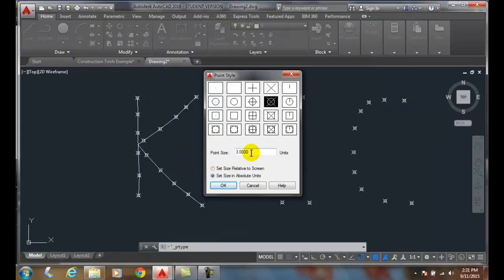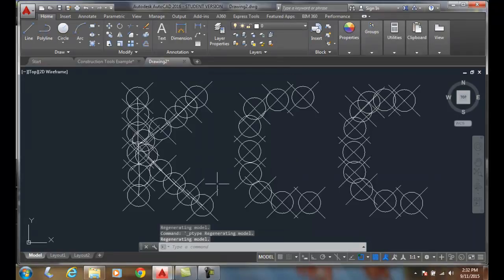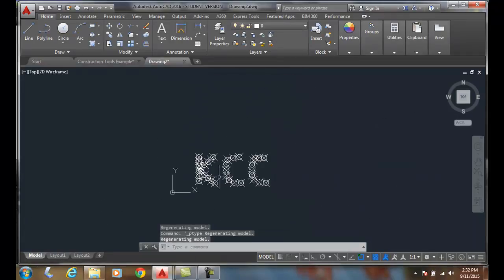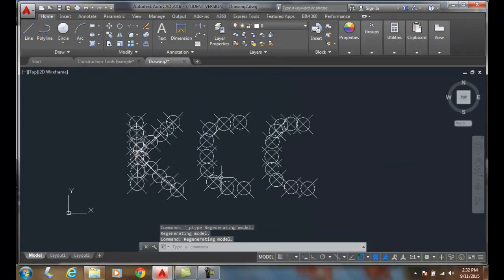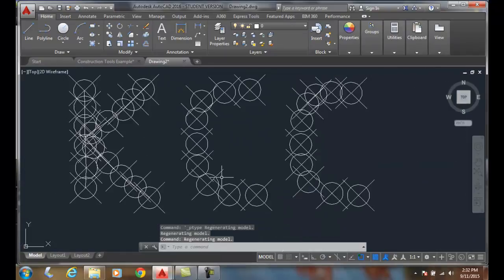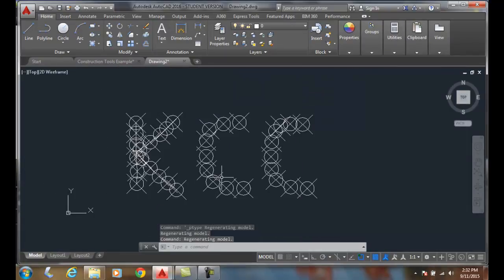And as you zoom in, they get bigger, they don't automatically adjust. So, as they get smaller and larger, they don't change. They keep that size.